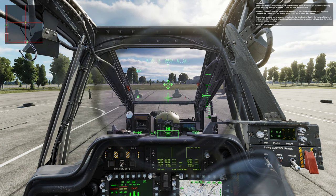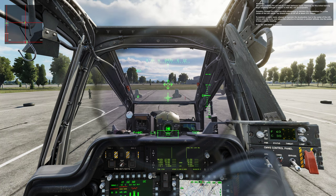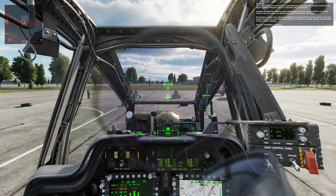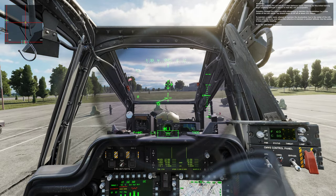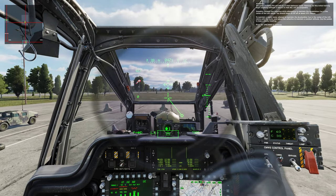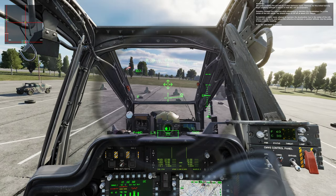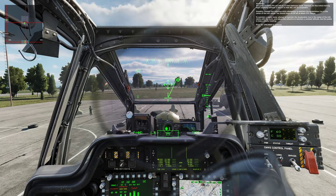Hovering. The goal is to bring the aircraft to a 5-foot stationary hover; however, for this initial training flight, anything between 5 feet to 25 feet above ground level is acceptable. Smoothly increase the collective while attempting to maintain the acceleration queue in the center of the line of sight rectangle. It should begin to lift off at about 69% torque. To maintain a stable hover, maintain the acceleration queue in the center of the line of sight rectangle with the cyclic and adjust the collective to maintain a constant altitude. Use the pedals to keep a steady heading. Press the spacebar to continue.